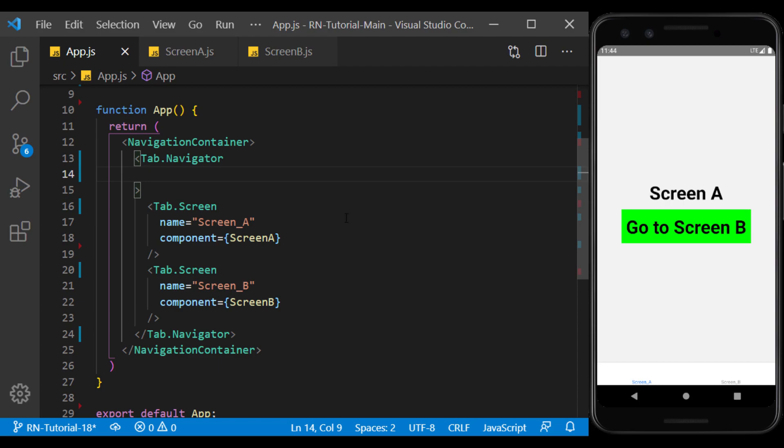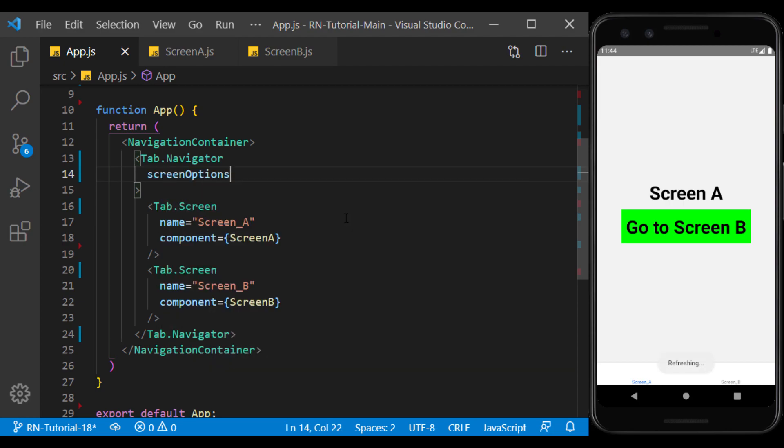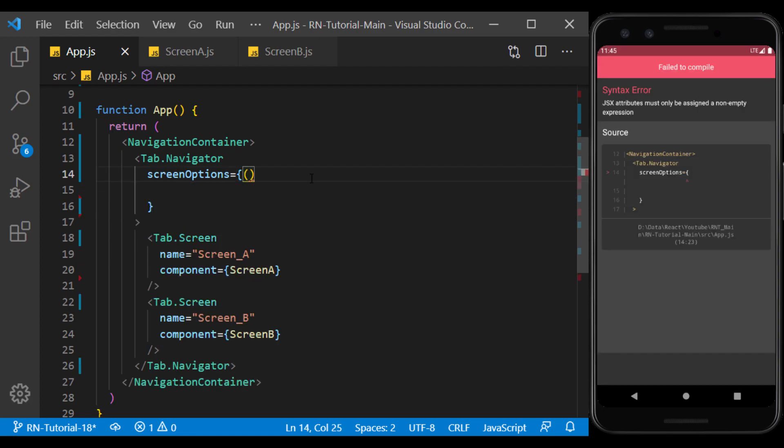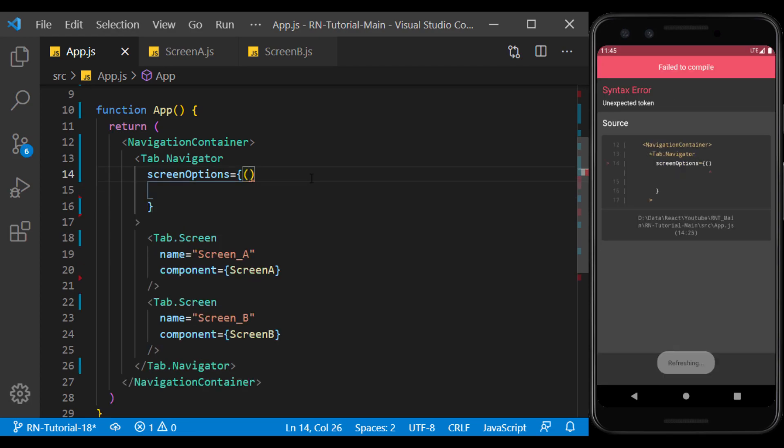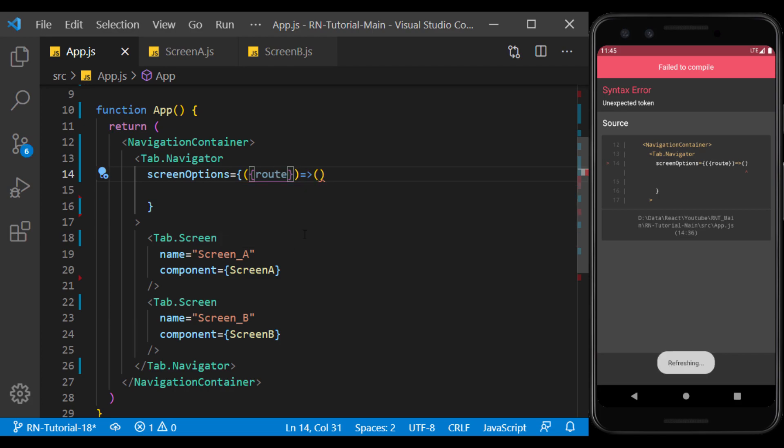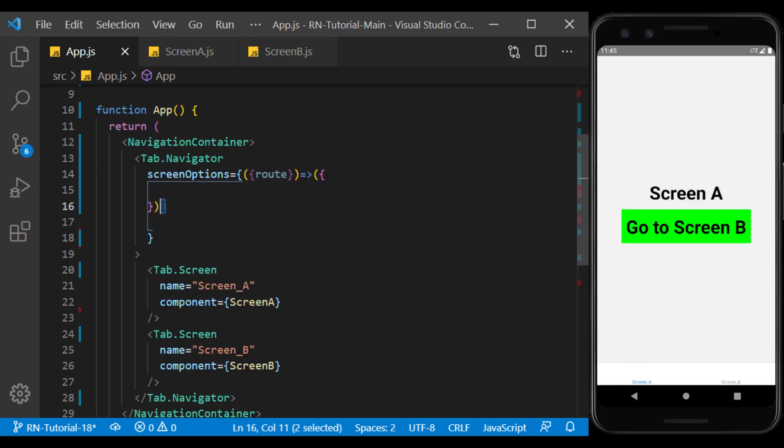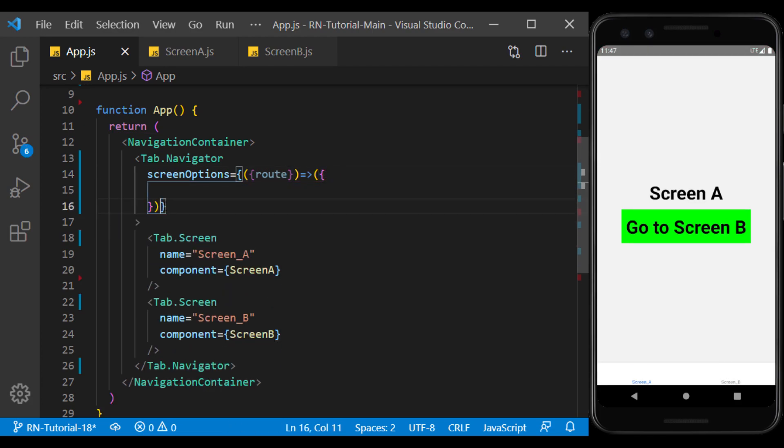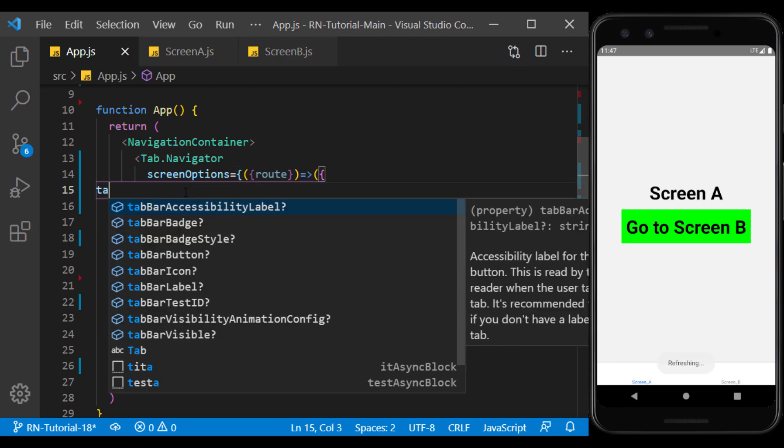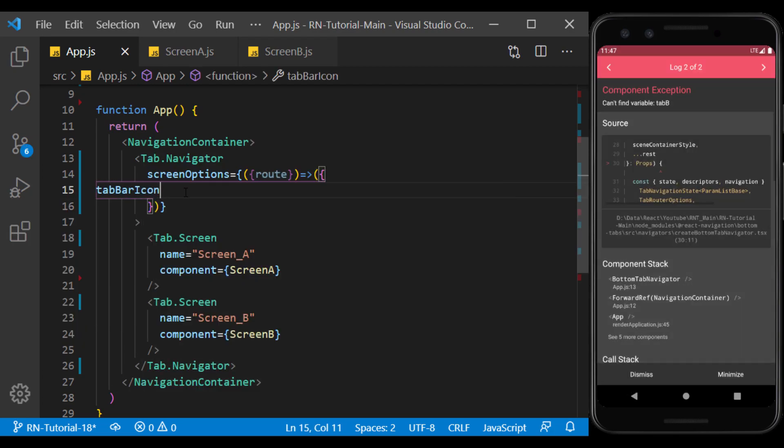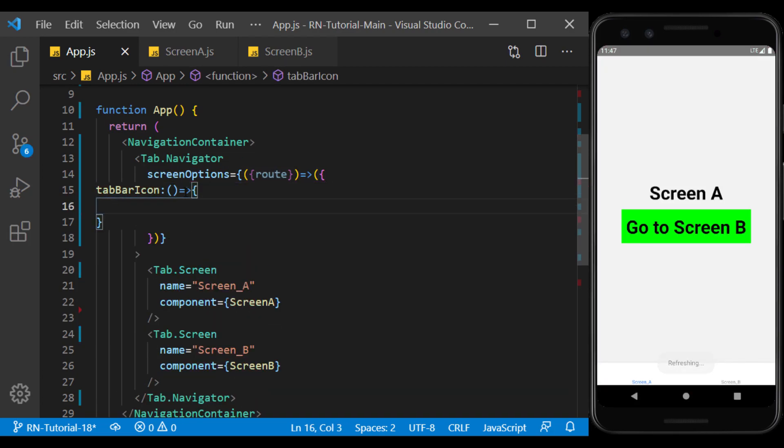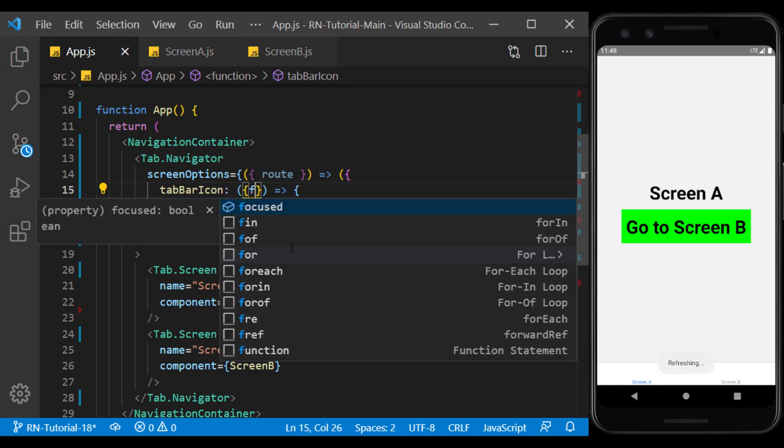To use the icon in the tab, in the tab navigator, create screen options. Inside it, we use a function that gives us the route of the screens in the tab. Now, here we create the tab bar icon, and set its value to a function that accepts three arguments: